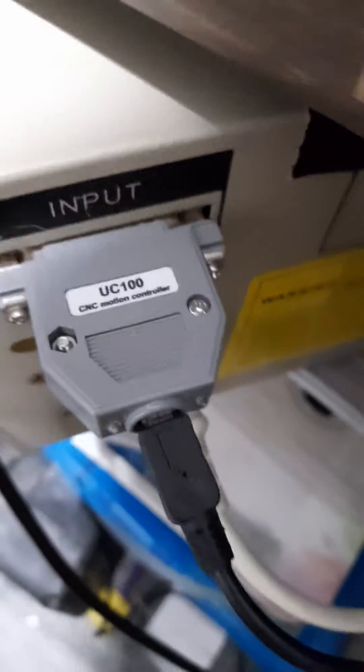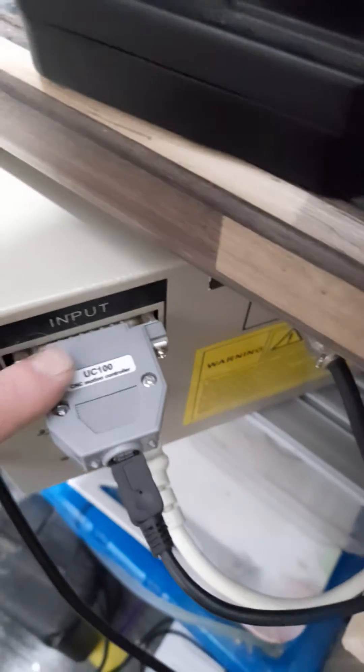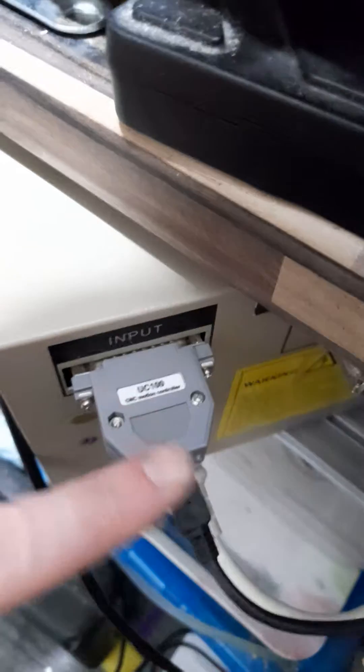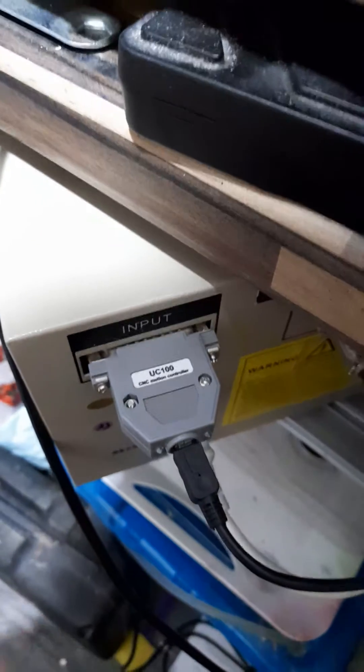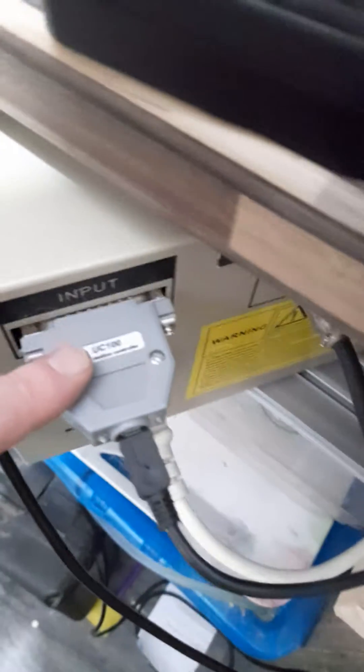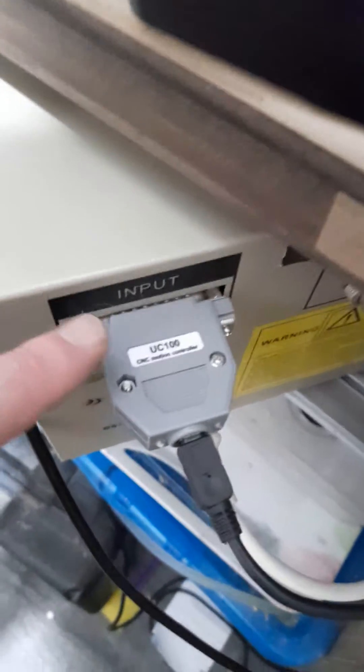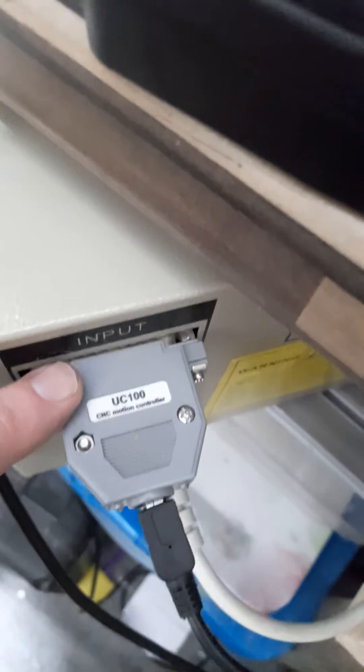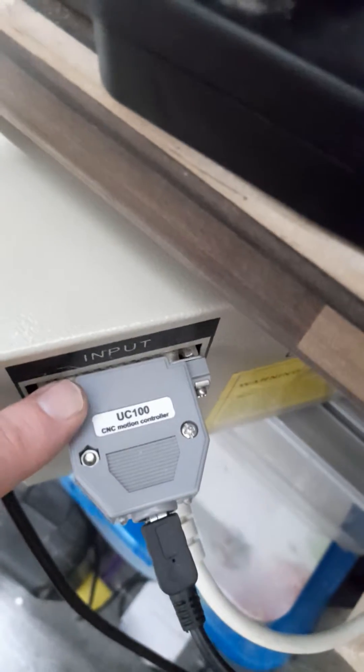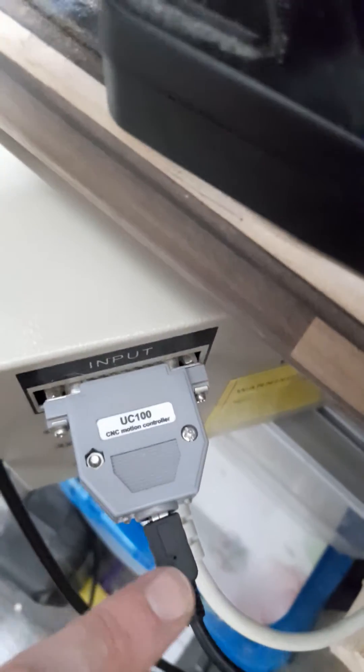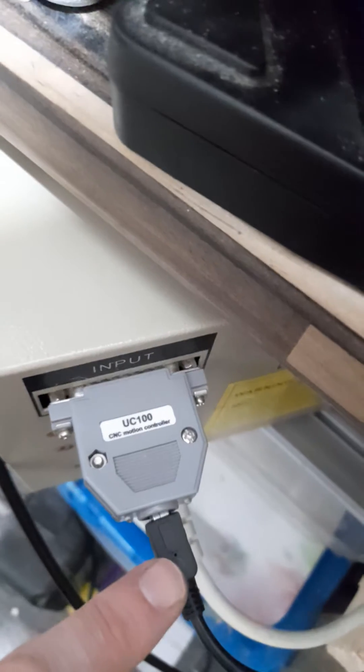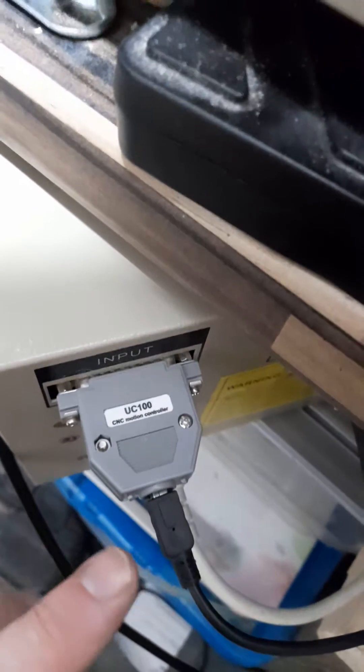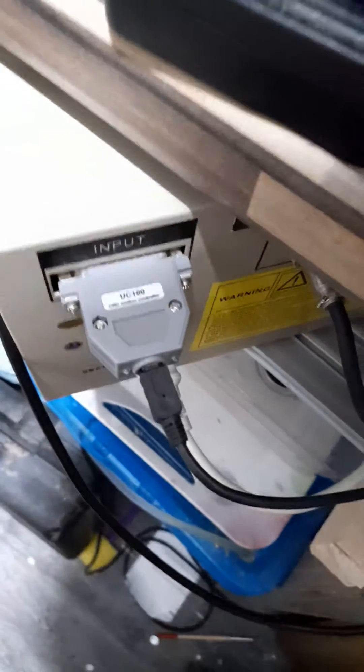The reason you can't buy a USB parallel port direct to USB is because the UC100 converts the information and obviously processes it so that it can be used through the USB. Simple as.